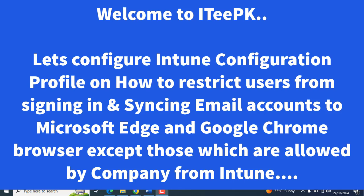Hello everyone. Today we will learn about a simple process. We'll see a simple and to-the-point video about blocking personal accounts from signing into Microsoft Edge.